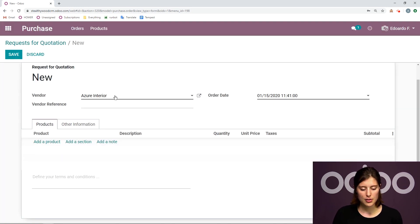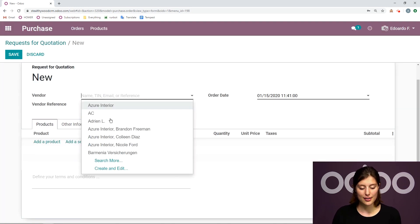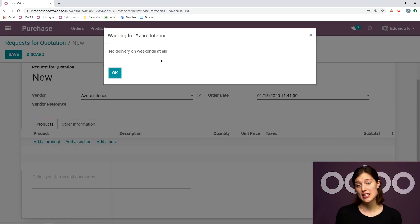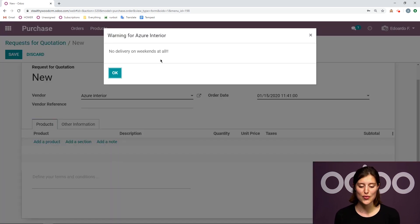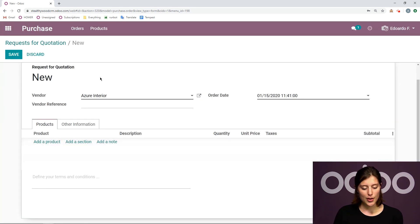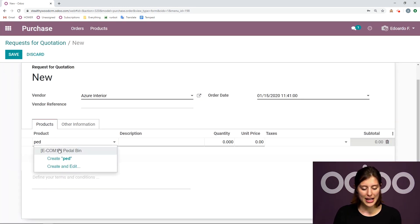So let me just remove Azure Interior again, re-add them, I get the pop up. It's as simple as that, but it's extremely useful. So let's click on OK.